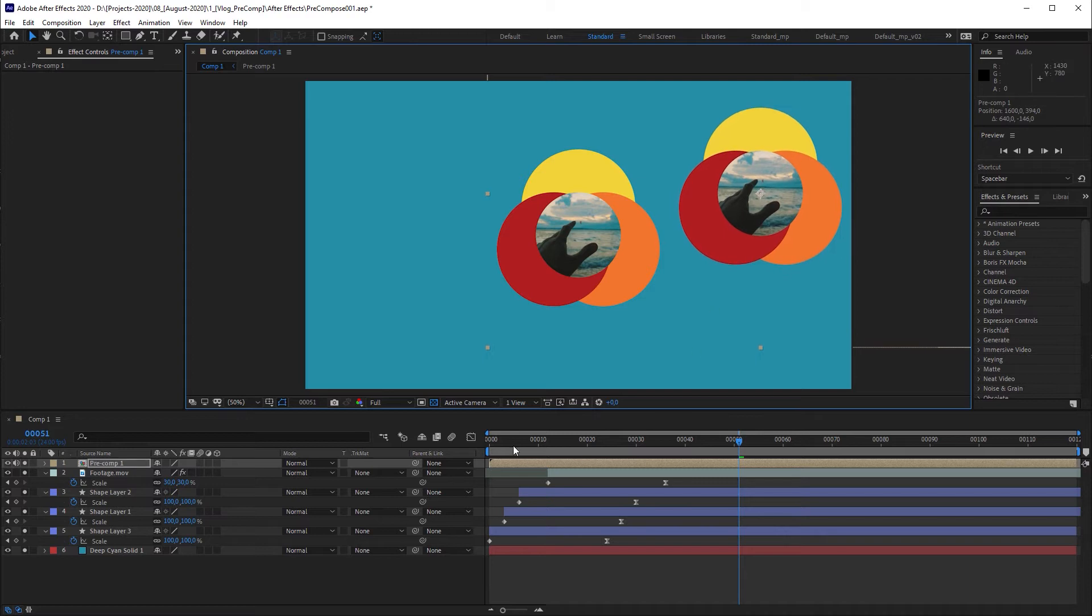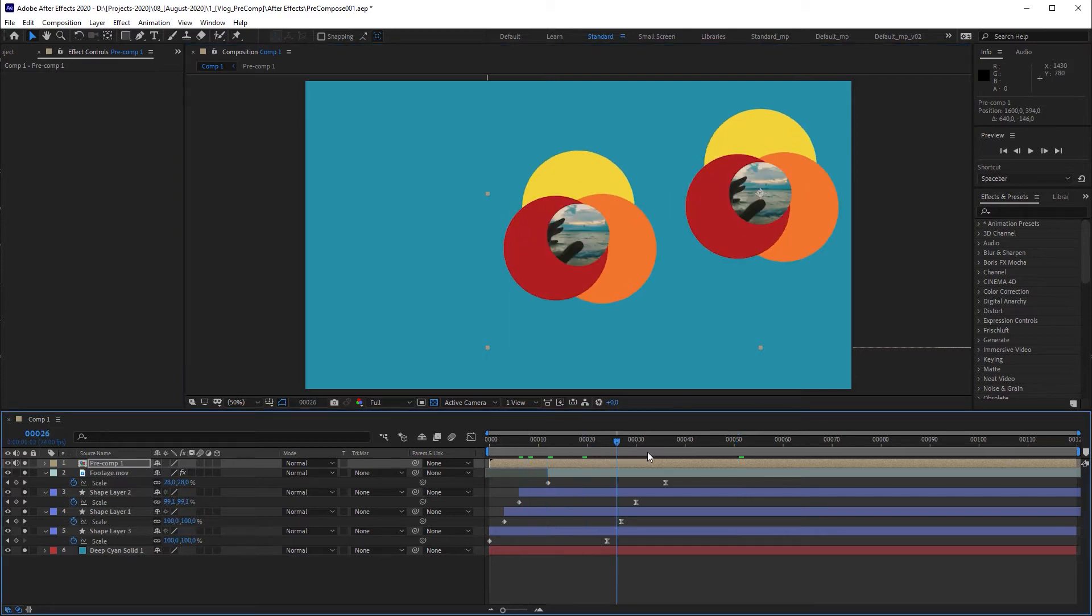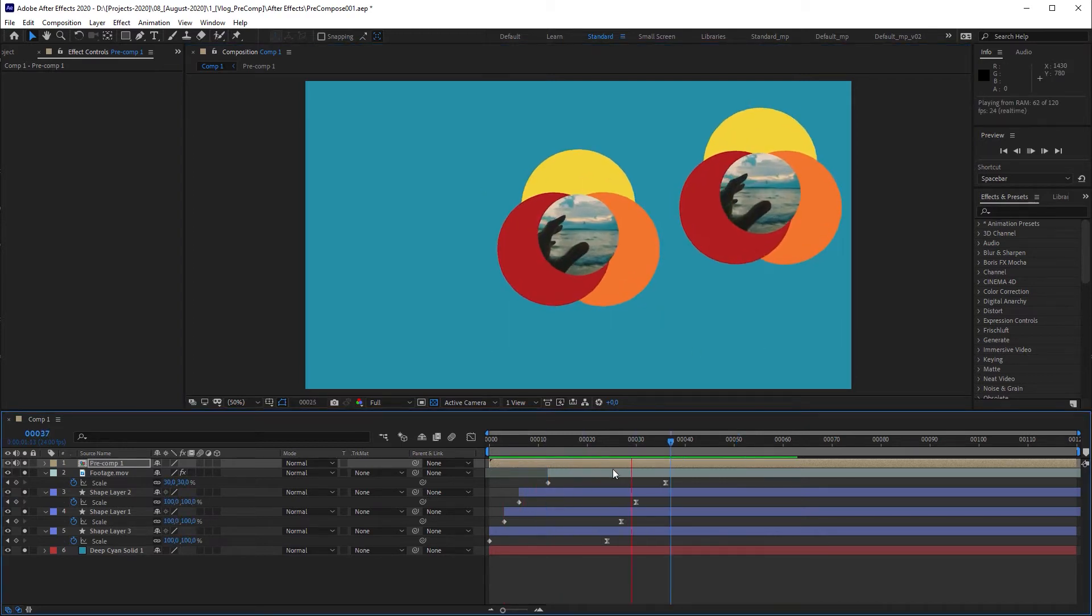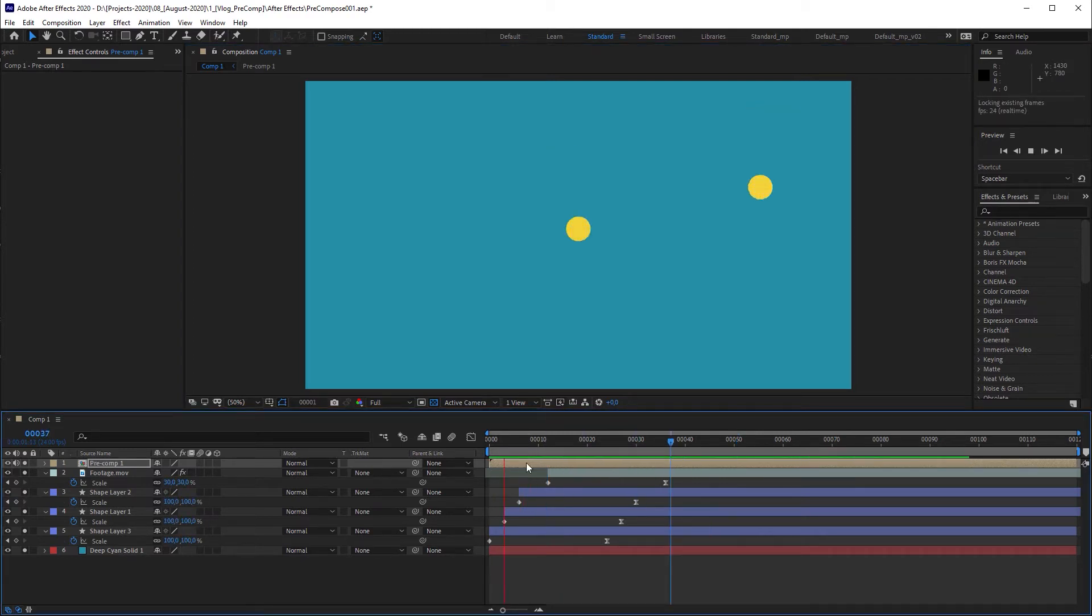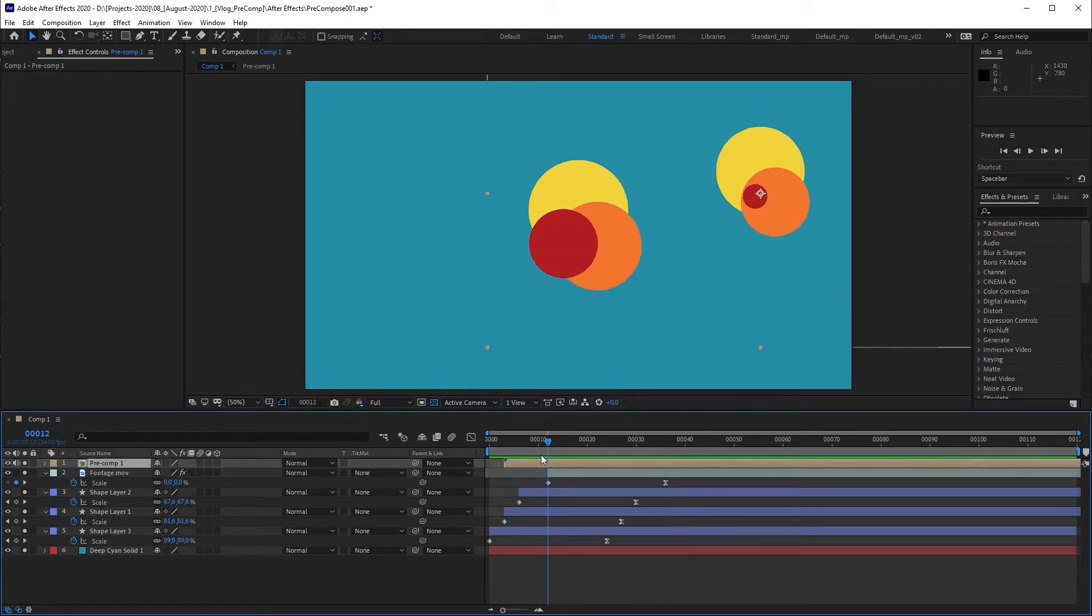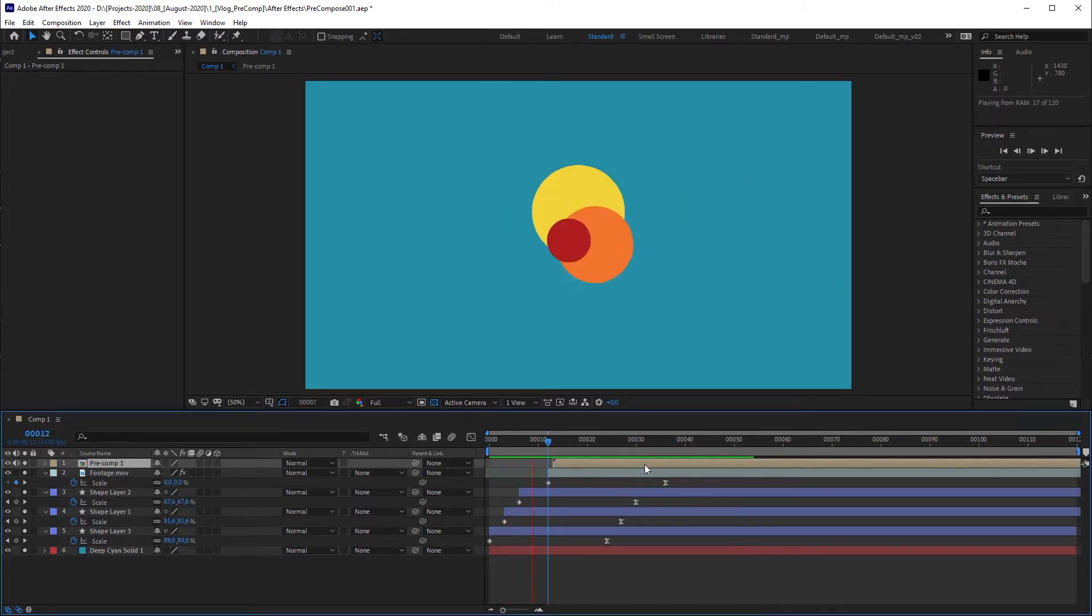This way you don't have to deal with numerous layers. And one of the advantages of having a precomposition is that you can let the animation start from a different time.